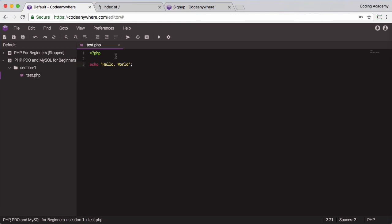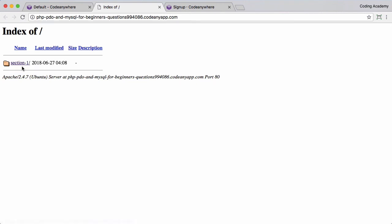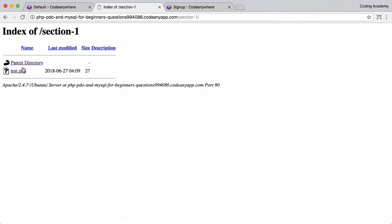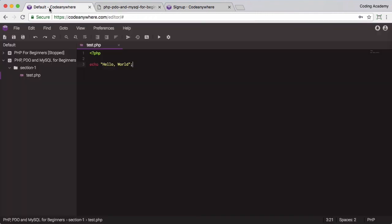I'll show you how to do that in a second. But for you you'll have to press command S or control S to save. And once you've saved you can go up to here, go to your index and refresh. There's section one, into section one and there's that test file. Click on that and we get hello world. So everything is working fine.